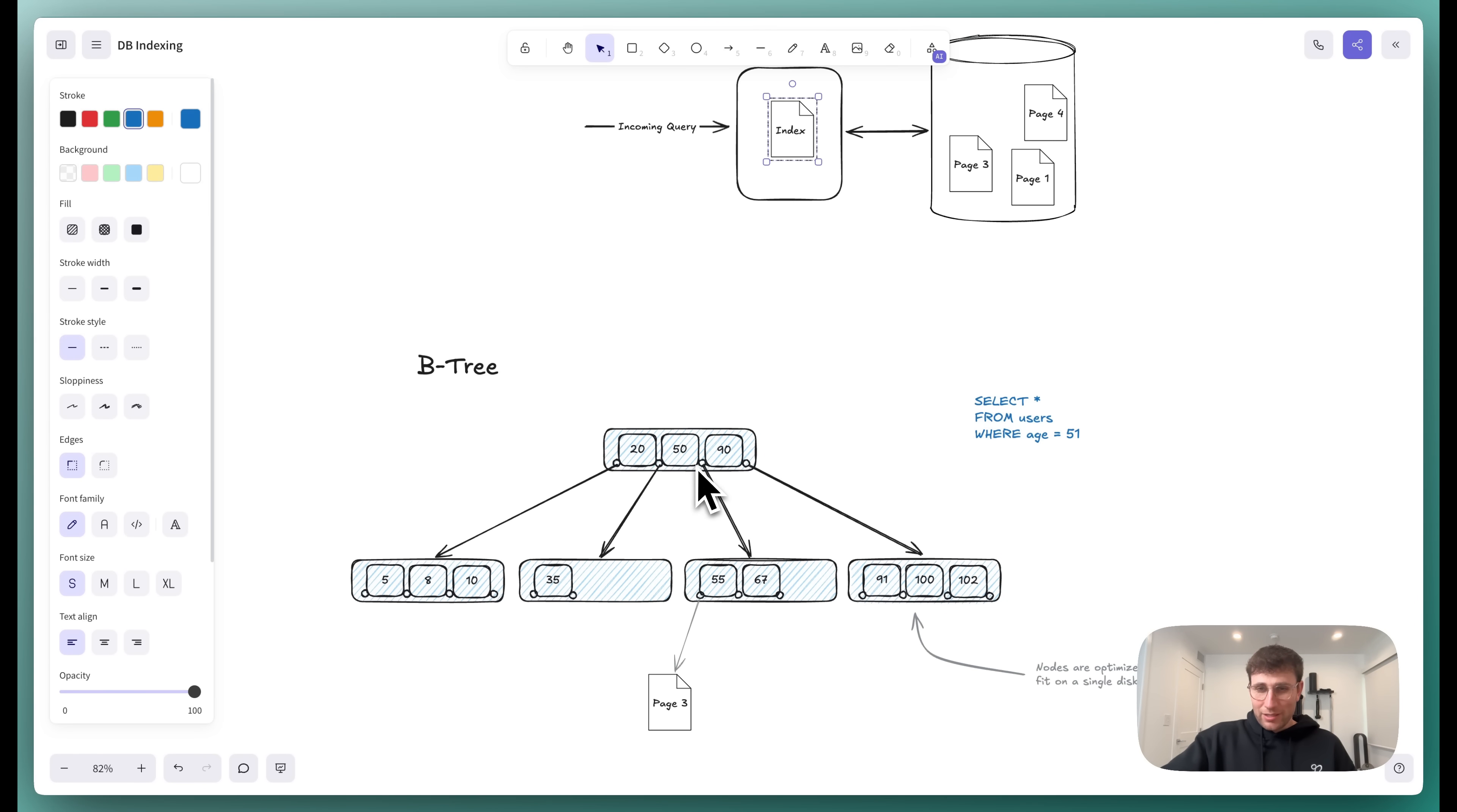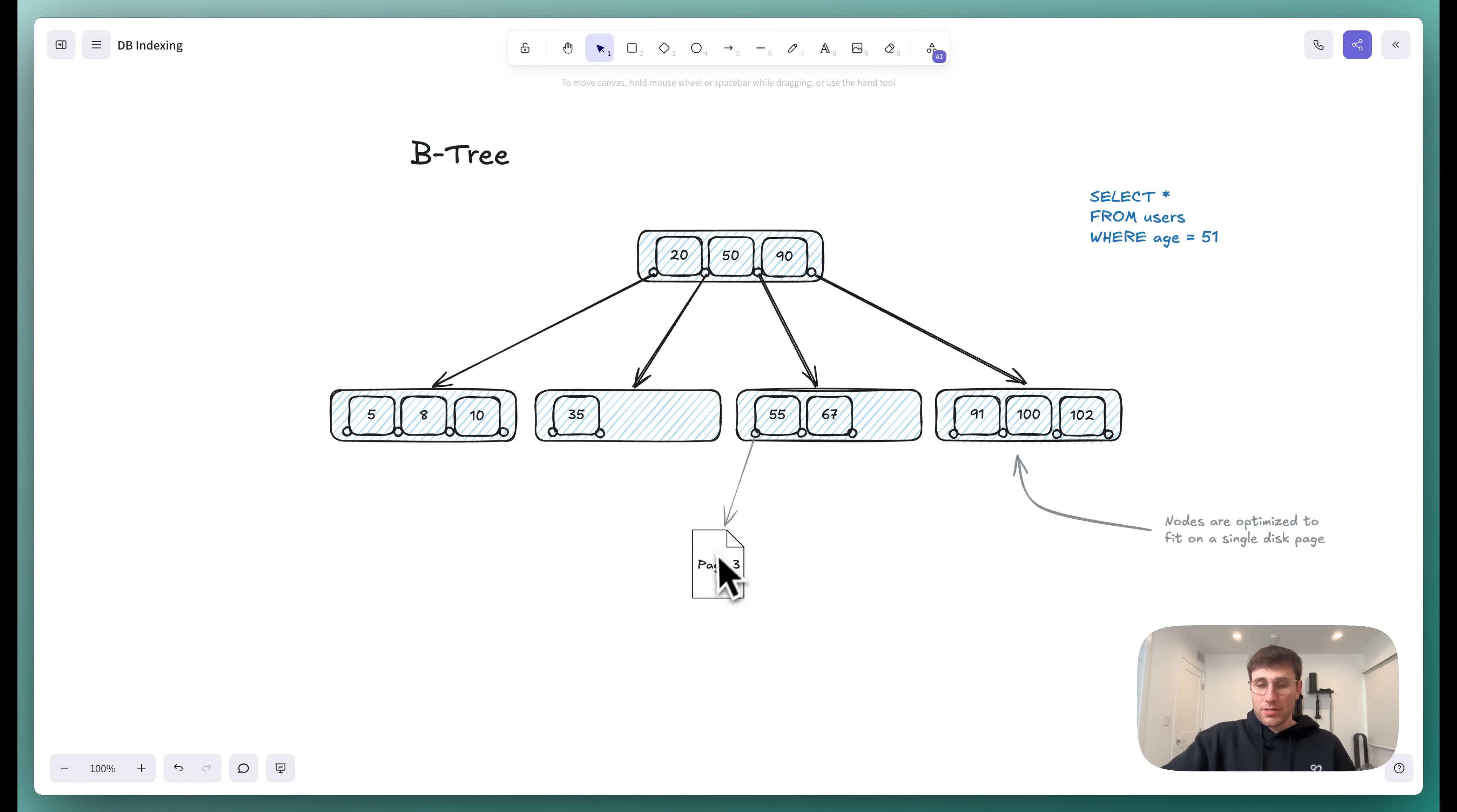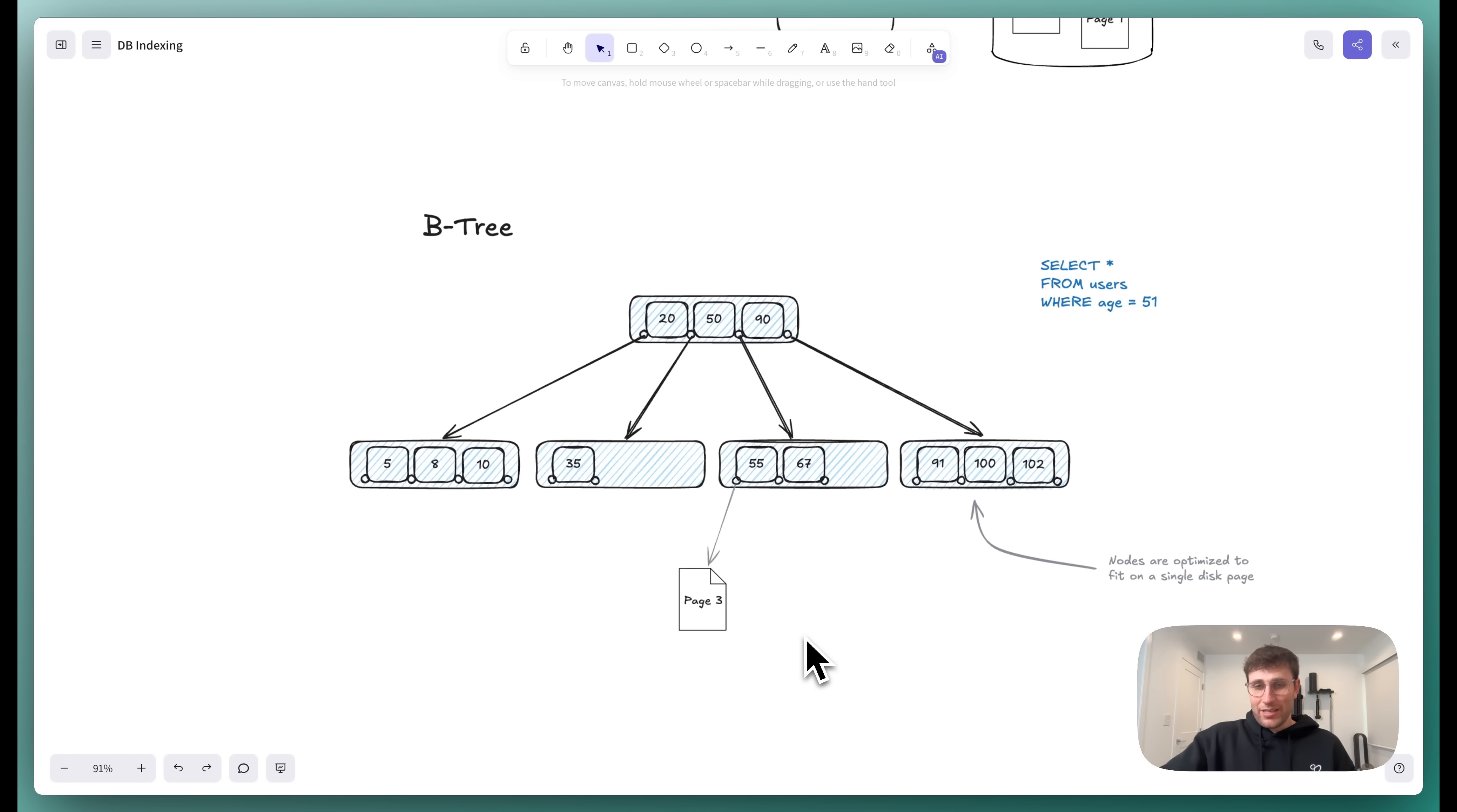We would look at it and we'd say, we want 51. So that's greater than 50, less than 90. So we're going to pull in this page next. That would pull in a different index page. And then we'd go in here and look at it and say, well, 51 is less than 55. And so which page does that correspond to? It corresponds to page three. And so we'd come up here and we'd pull page three into memory. And that's where all of the users that are age 51 exist.